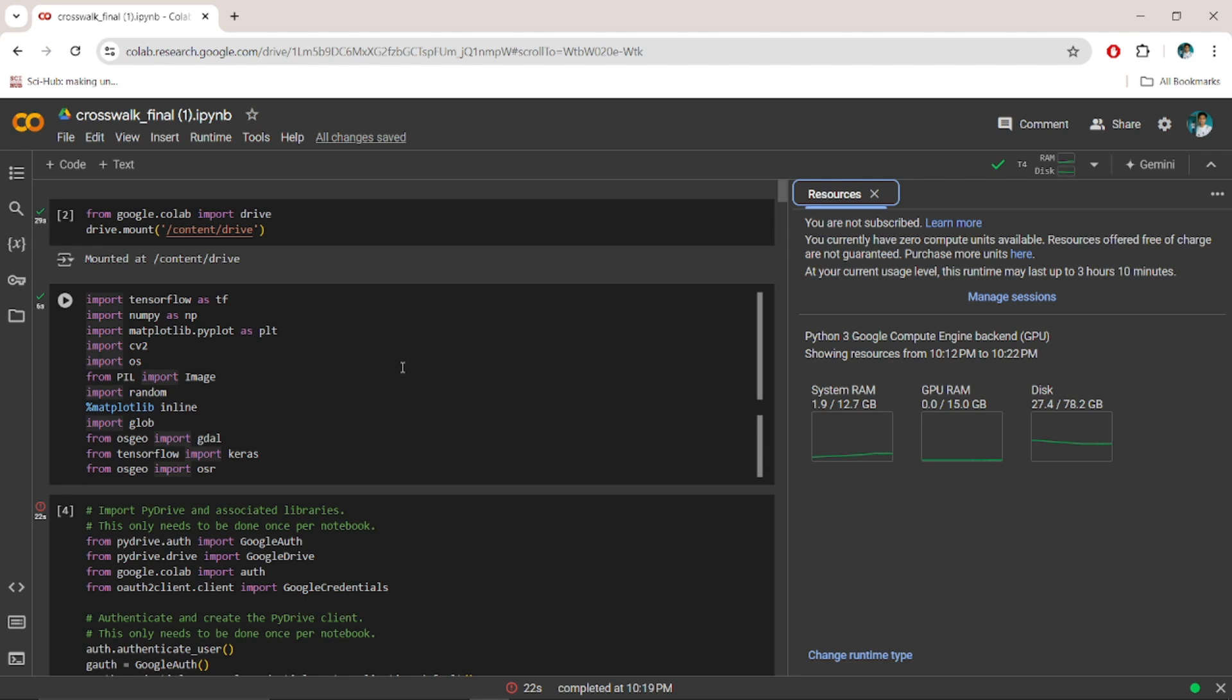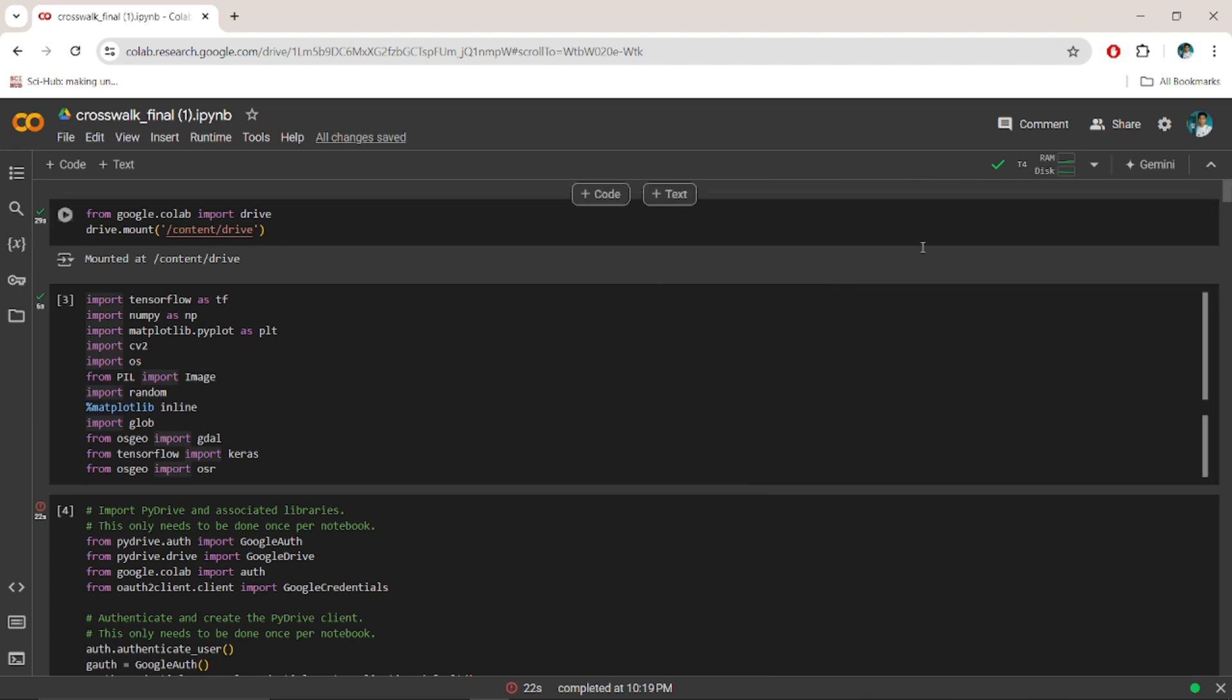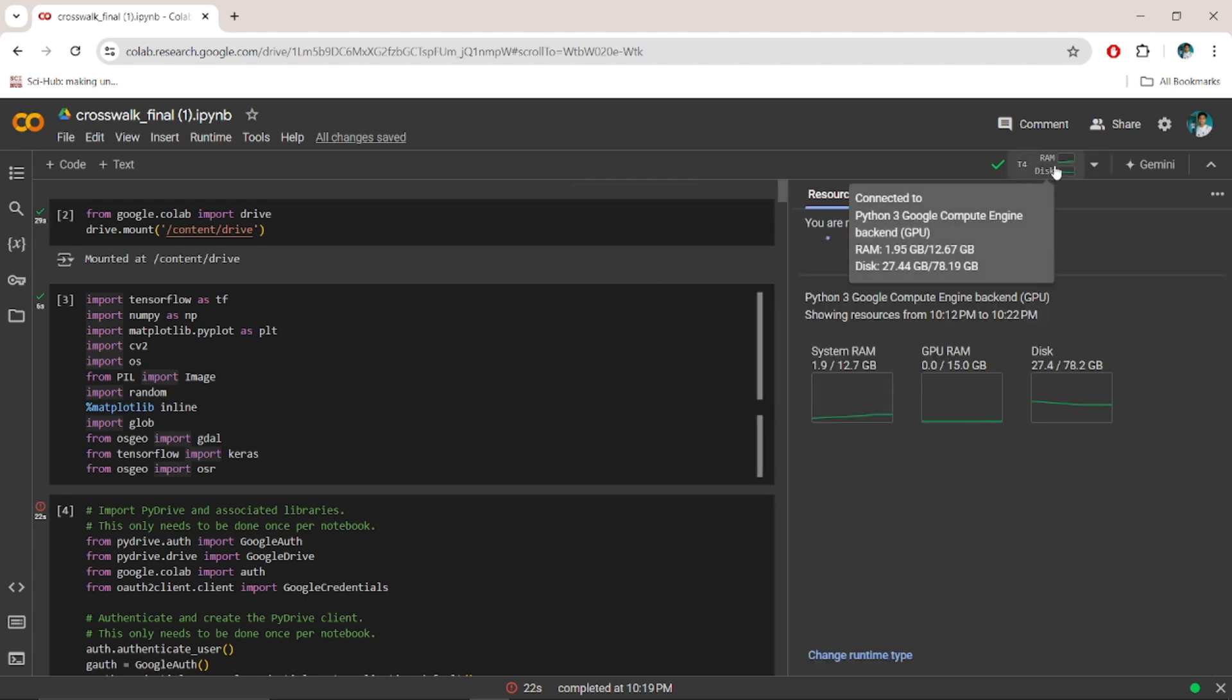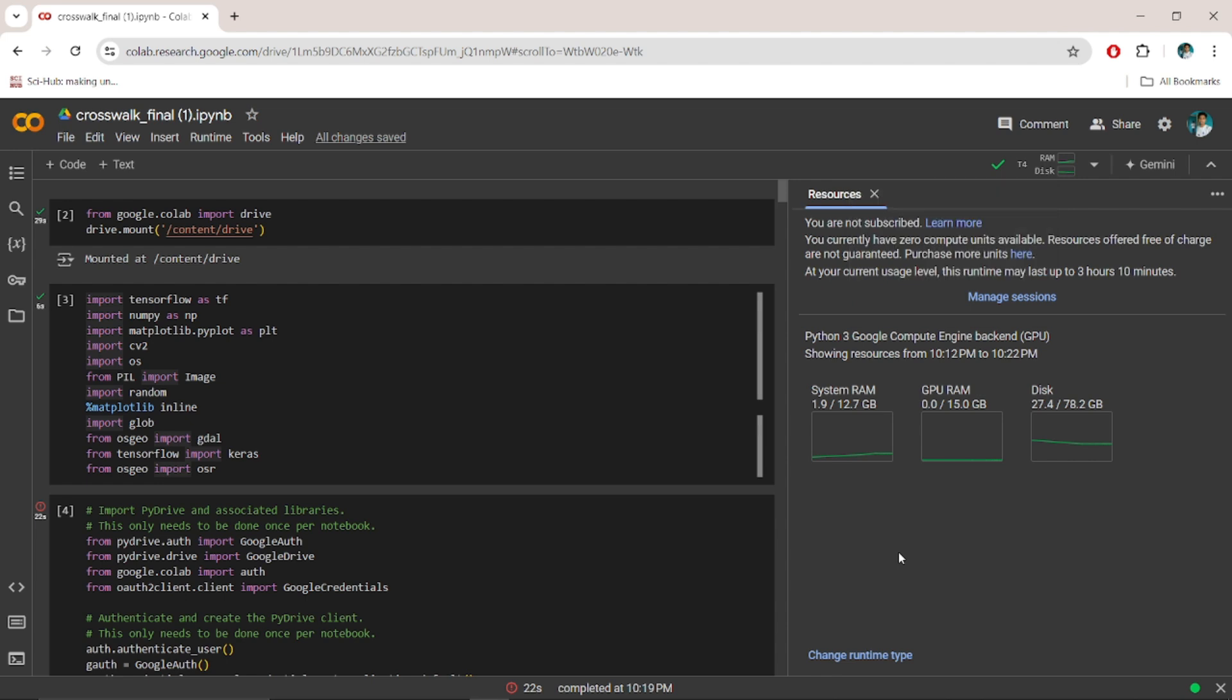And we can't perform any further analysis using this Google Colab. To upgrade the RAM, we have to pay certain amounts to Google. But here in this video, I am going to show you a most genuine idea to improve your RAM.